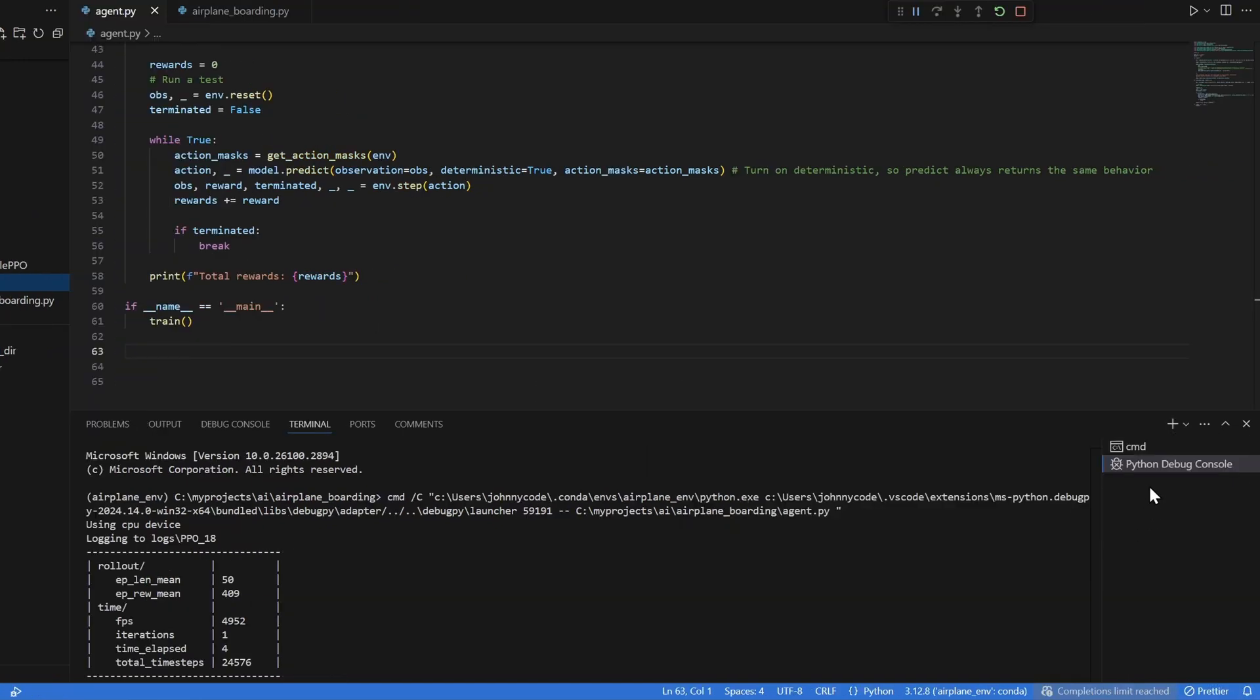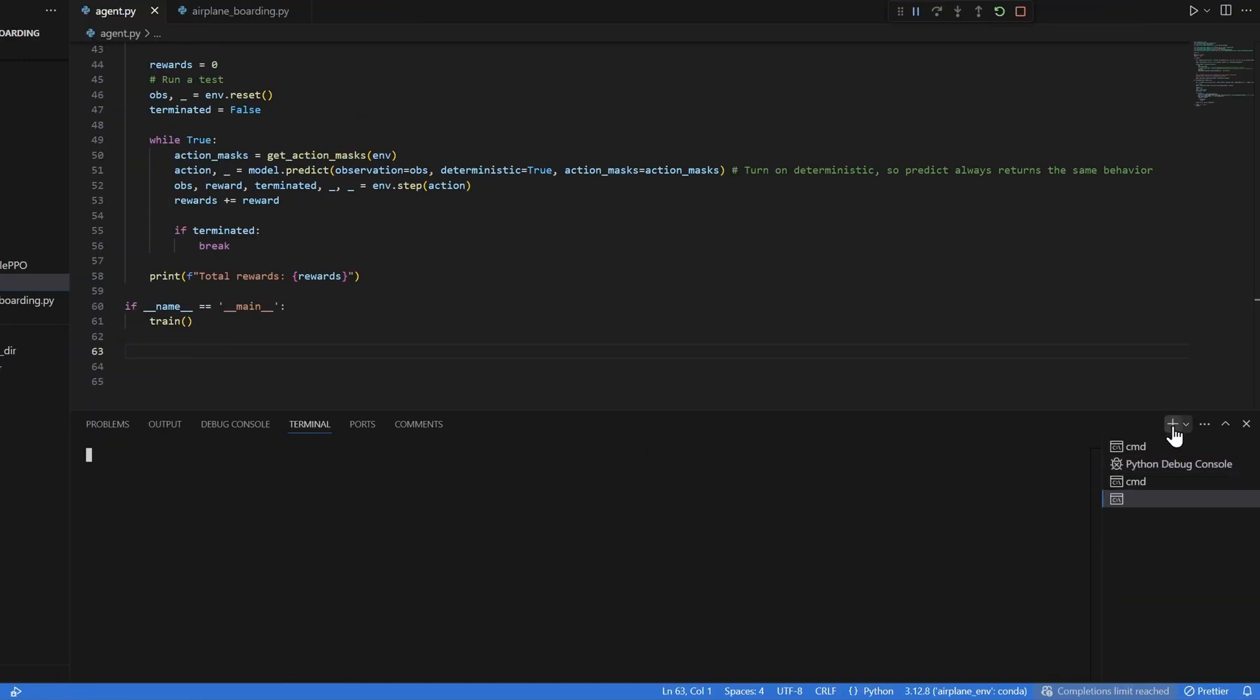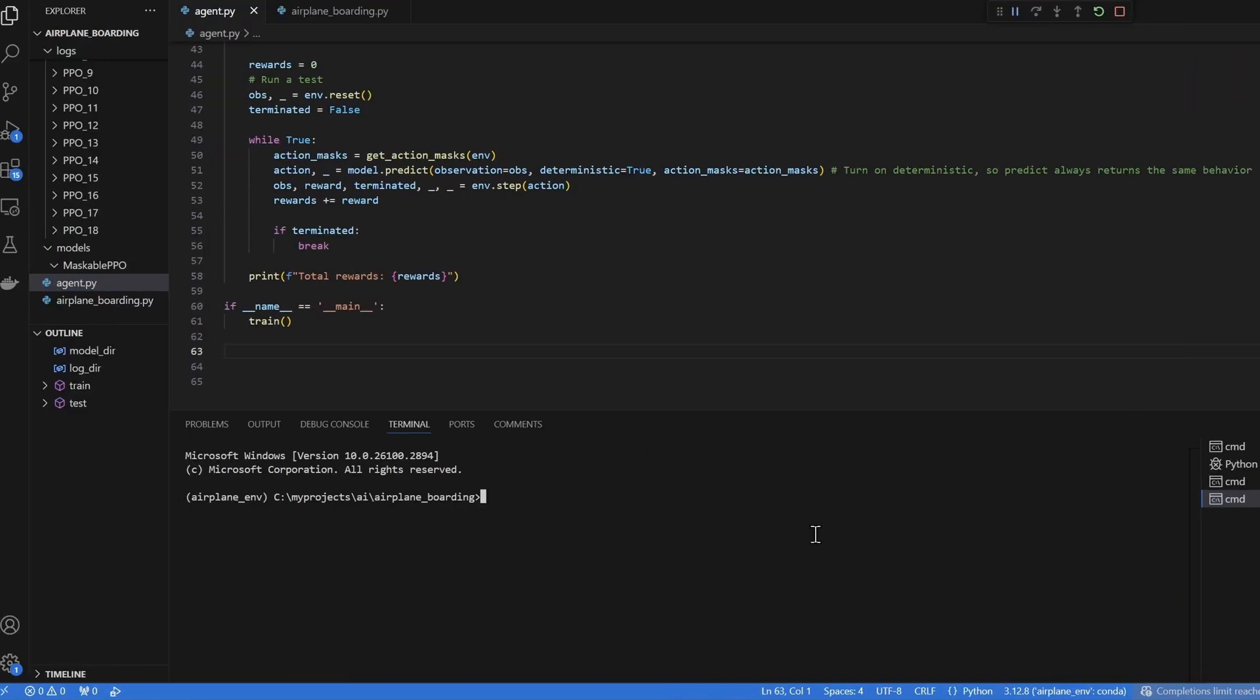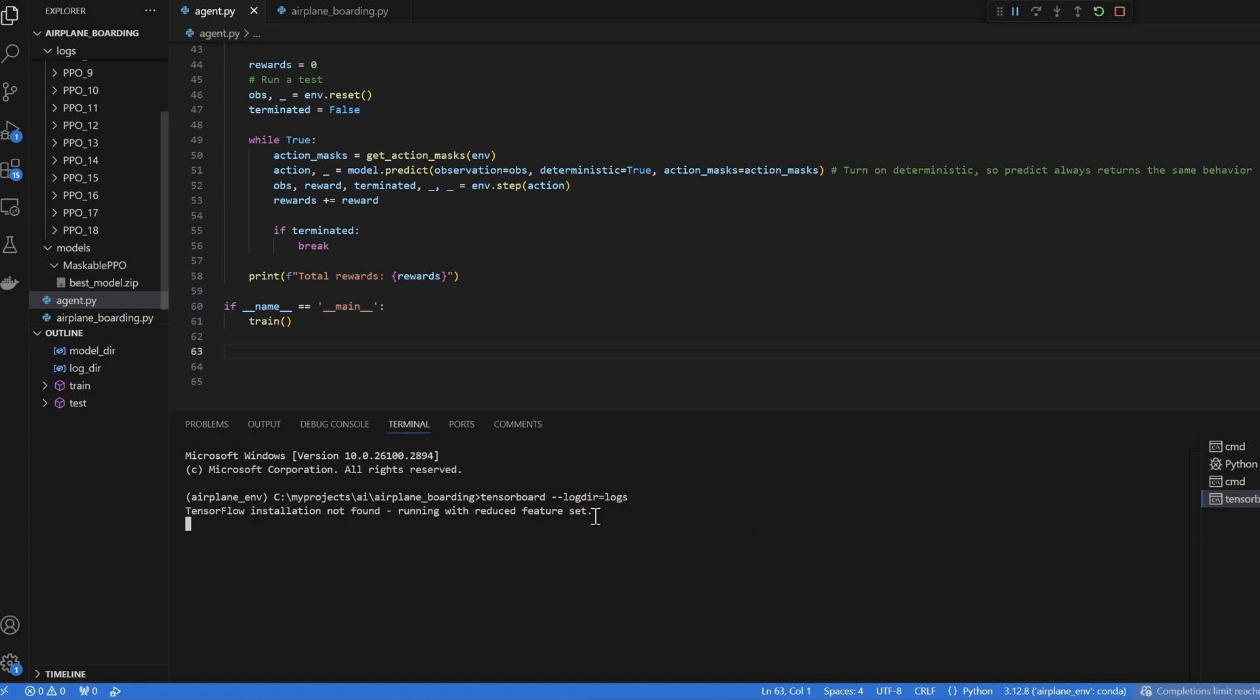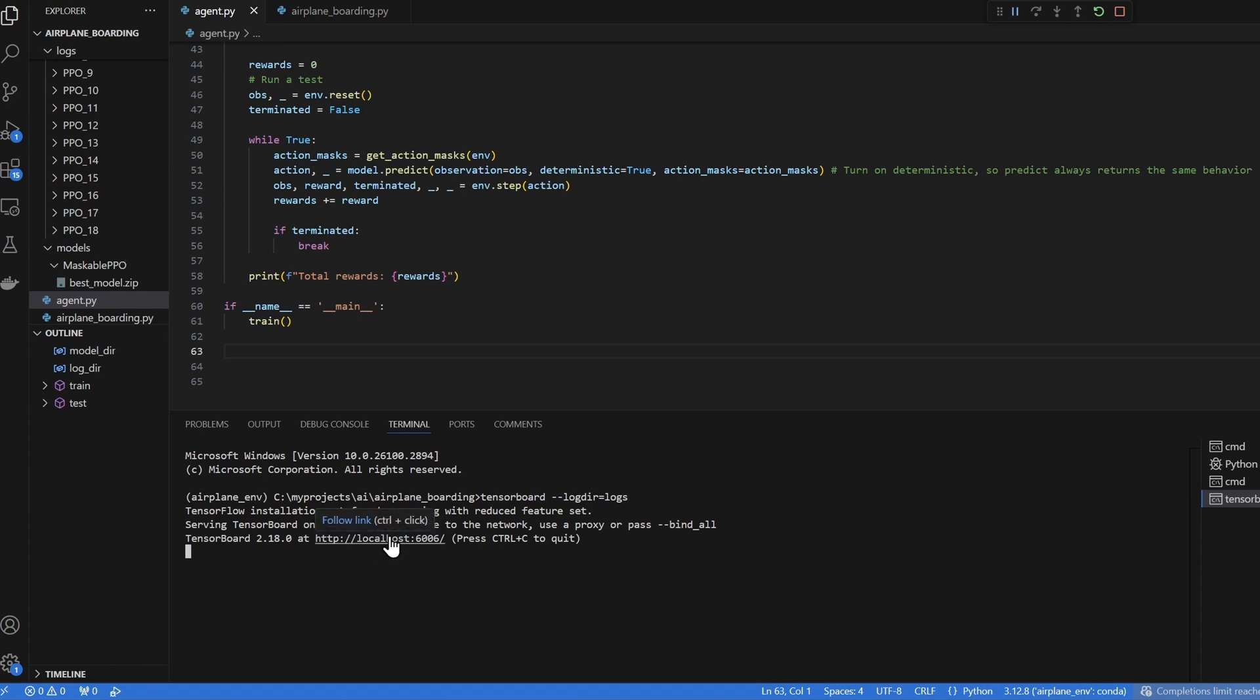I'm gonna open a new terminal. Click on the plus sign here. In this new terminal, I'm gonna type in TensorBoard dash dash log directory equal to my logs folder. By the way, TensorBoard comes with the StableBaselines 3 installation. Okay, TensorBoard is active now. You can see that it has launched a local web server. I'm gonna hold CTRL and I'm gonna click this link.